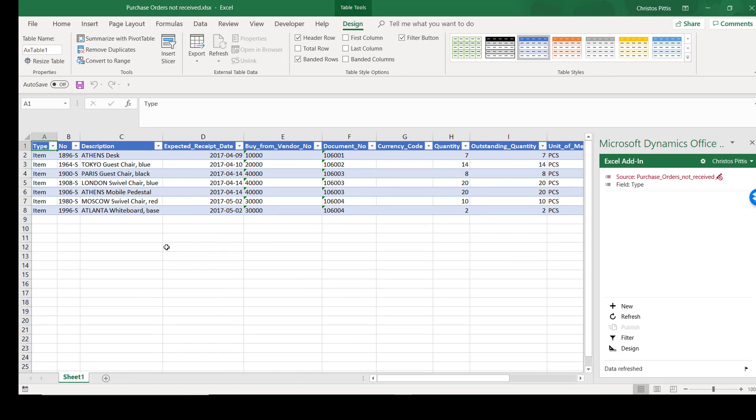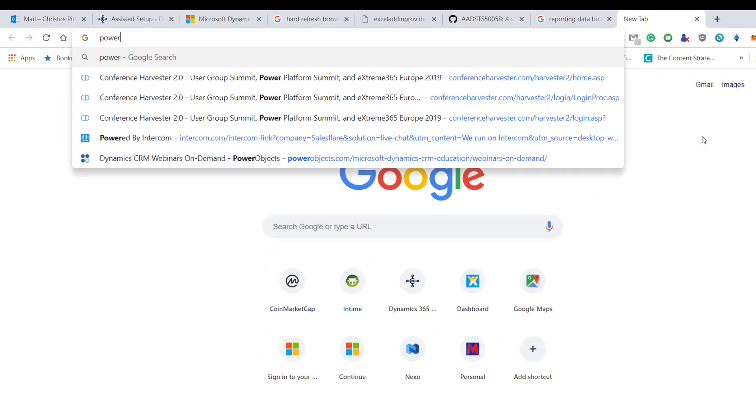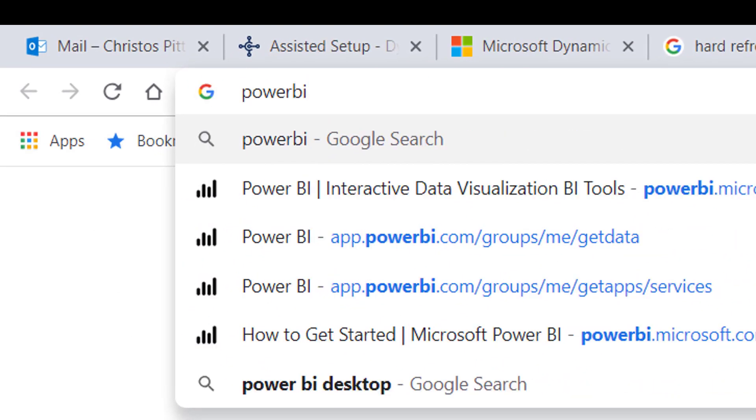Now we need to enable our business data for Power BI so that we can set up content packs with data coming out of Dynamics 365 Business Central.